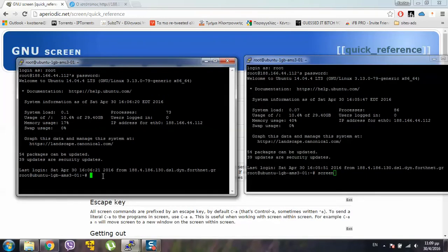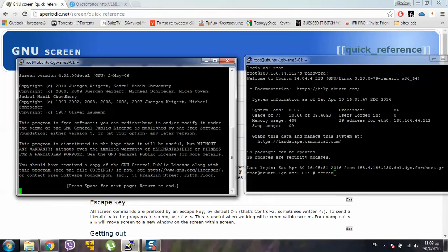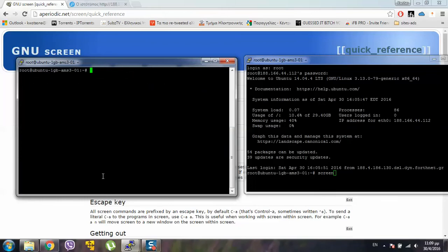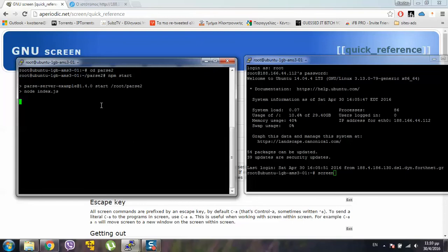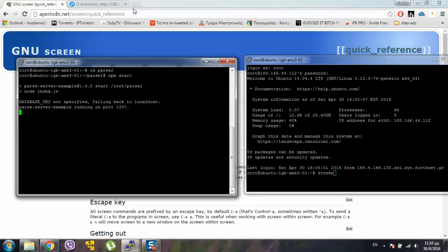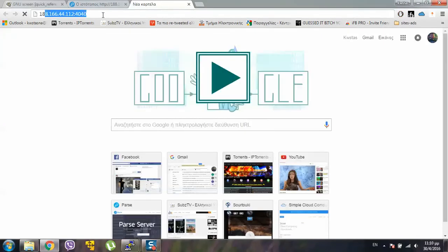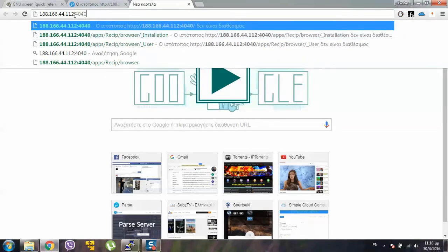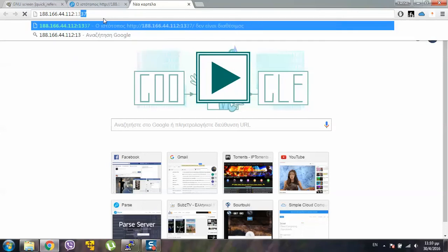Let's go and run Parse Dashboard. Actually, Parse Server, first of all. cd parse2, npm start. Okay, now parse server is running. If we go now in this page, we will see it running.